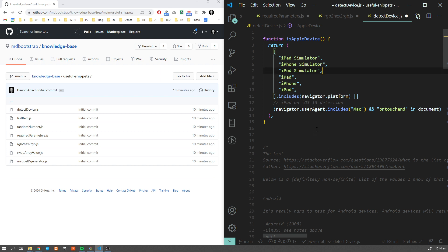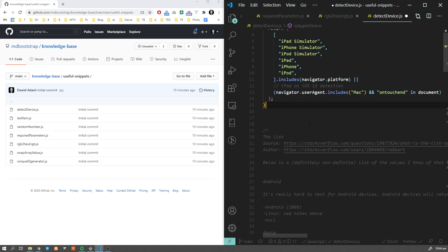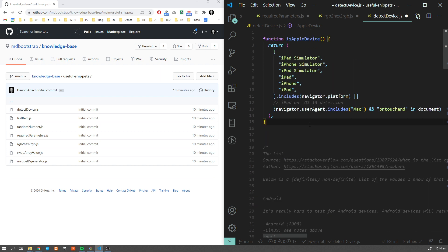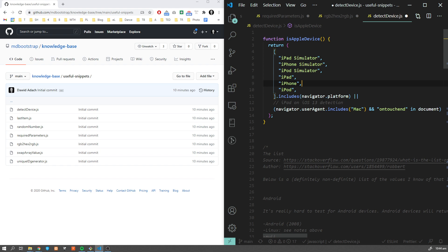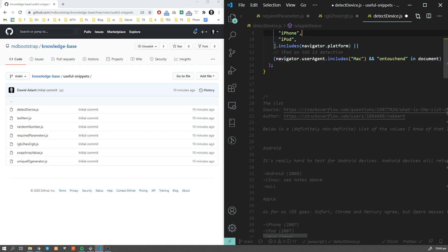The trick here is that we are checking the navigator platform. Keep in mind that this can be easily tricked, so this is not a security measure. It's more for general information. If you want to display something differently on different devices, you can check for navigator platform.